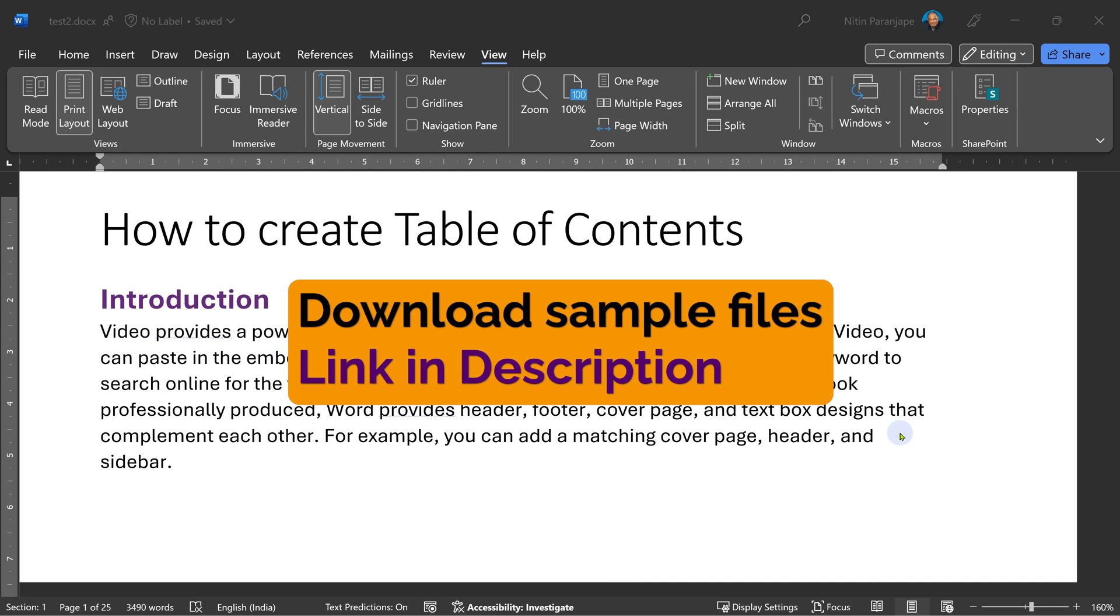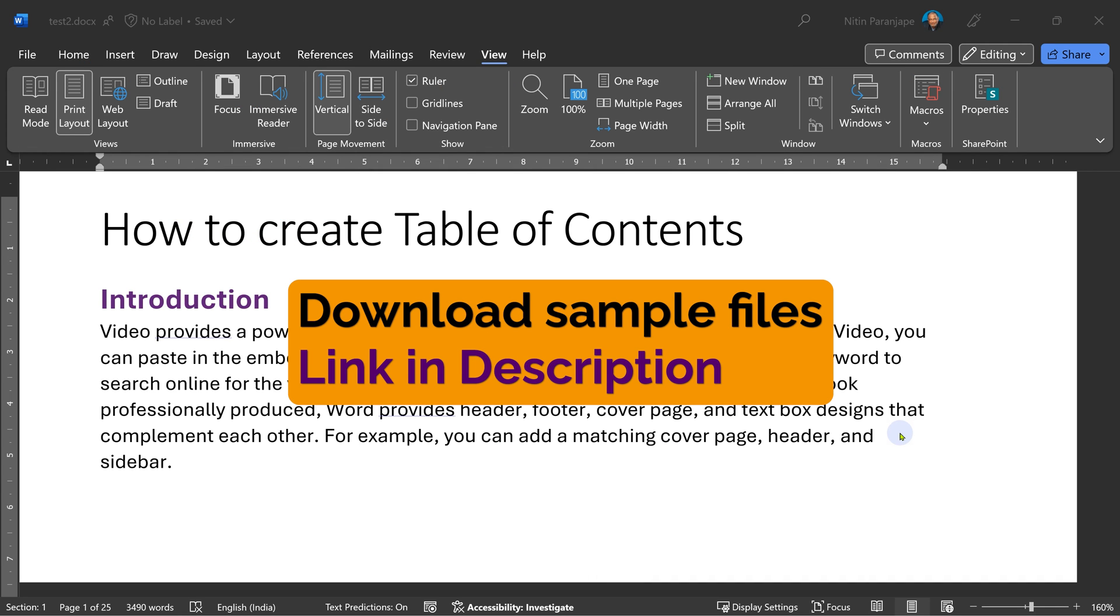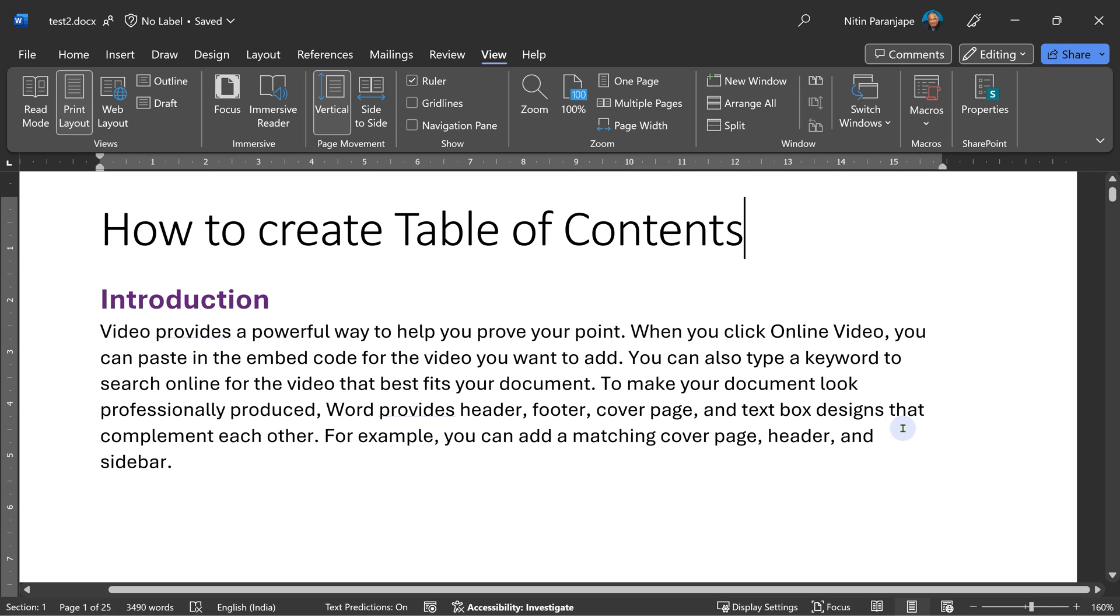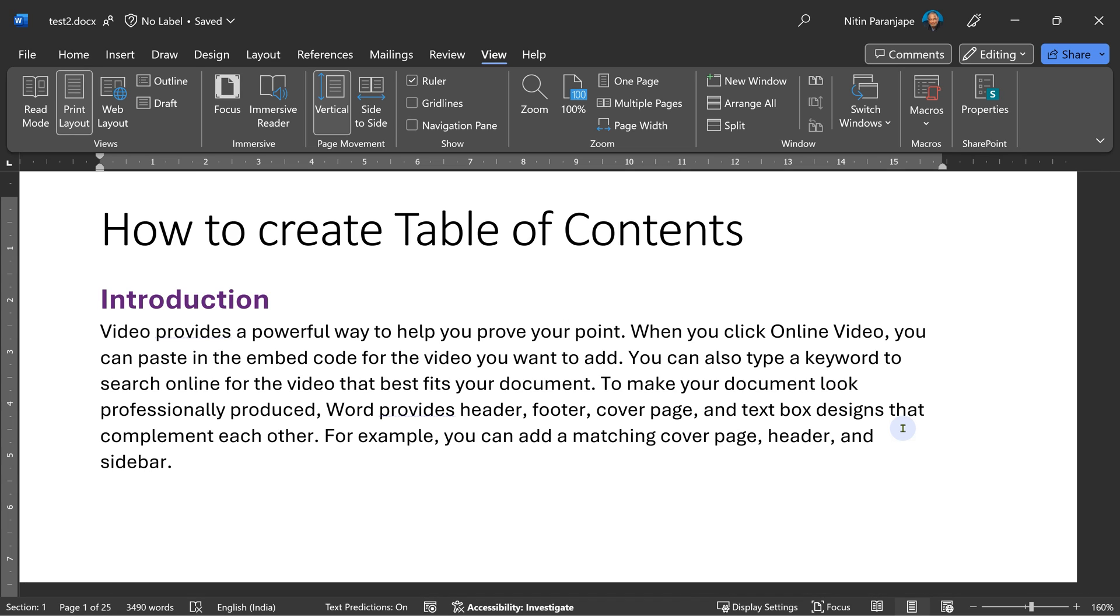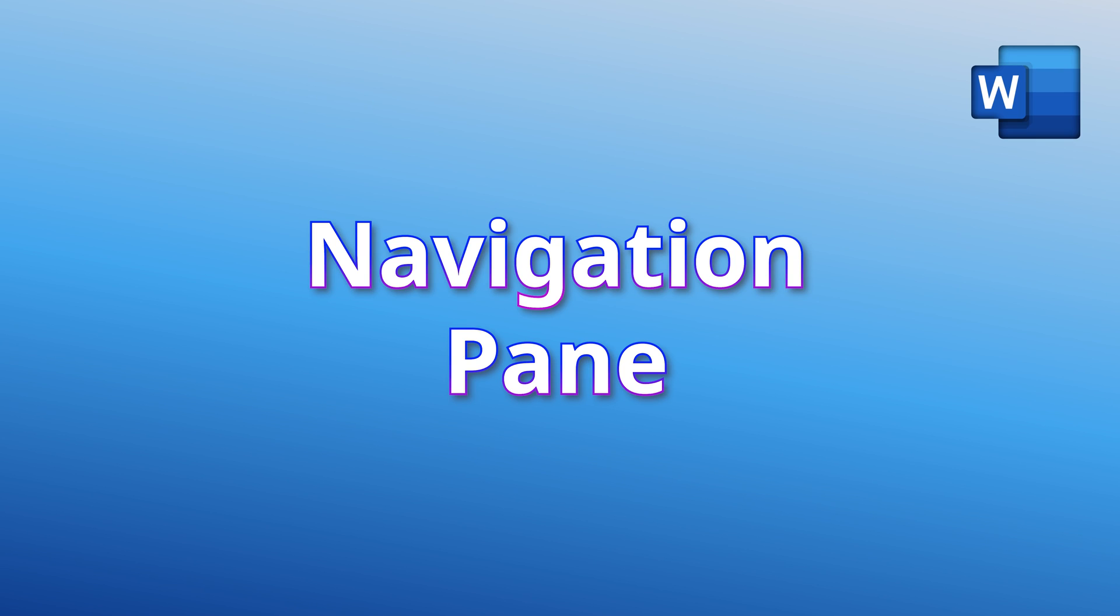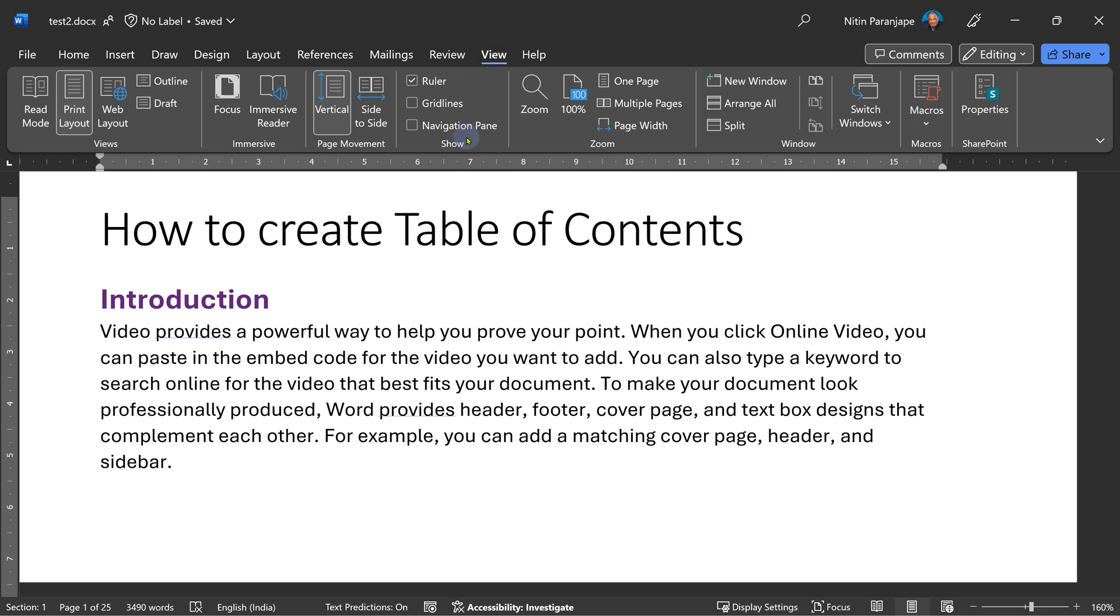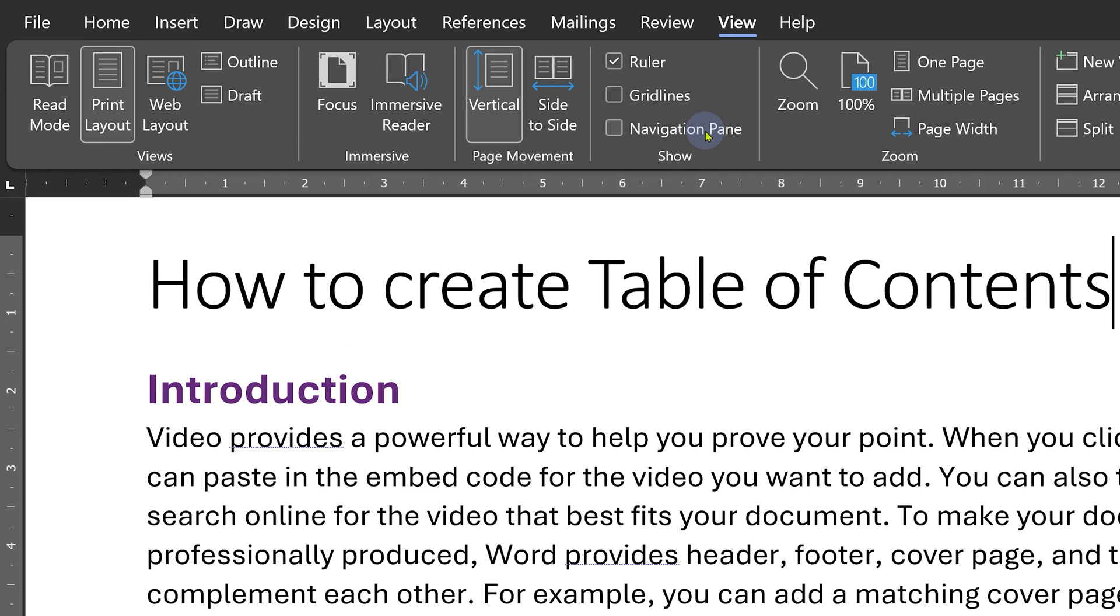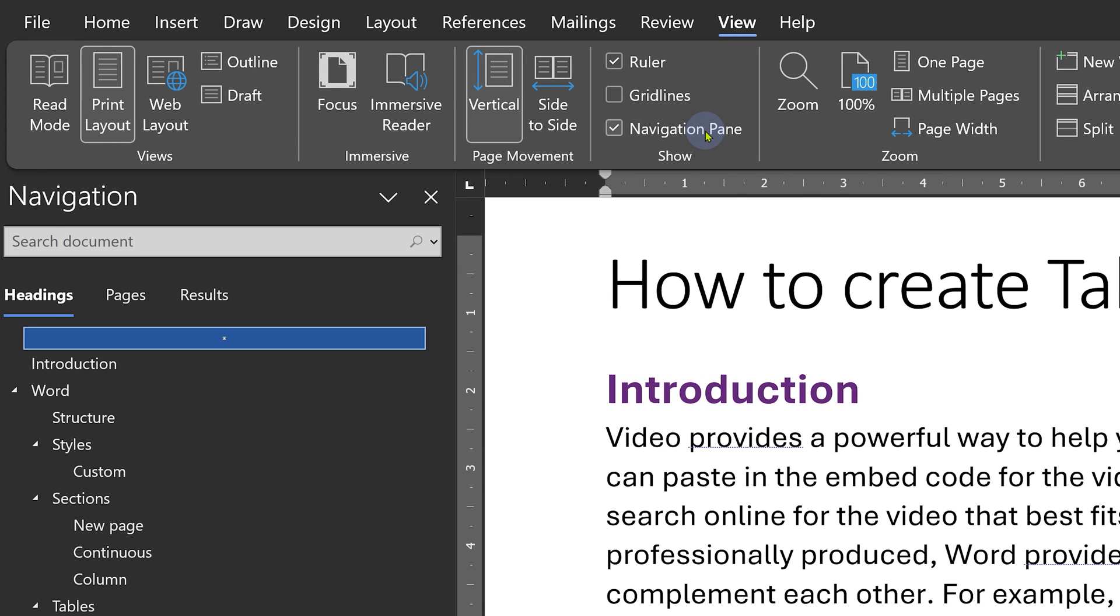We'll use this sample file to learn how to create TOC. You can download it. Link is given in the description. Table of Contents is relevant if the document is going to be printed and then people are going to read it. If people are not going to print the document, you do not need the traditional table of contents.